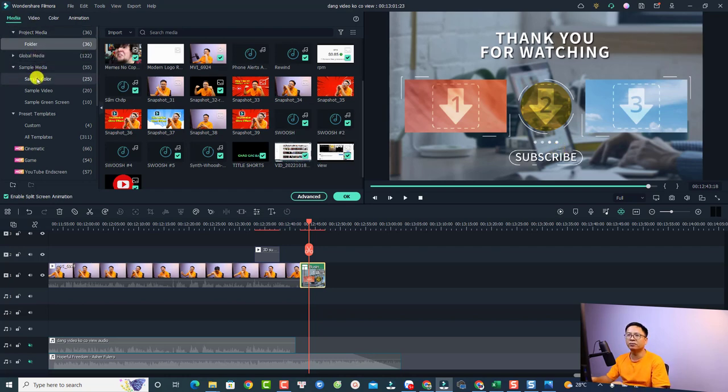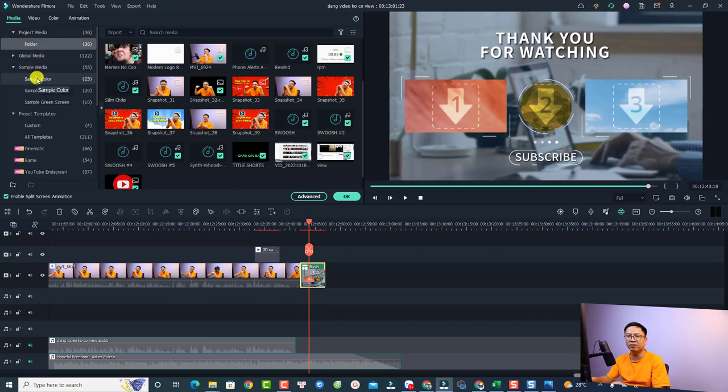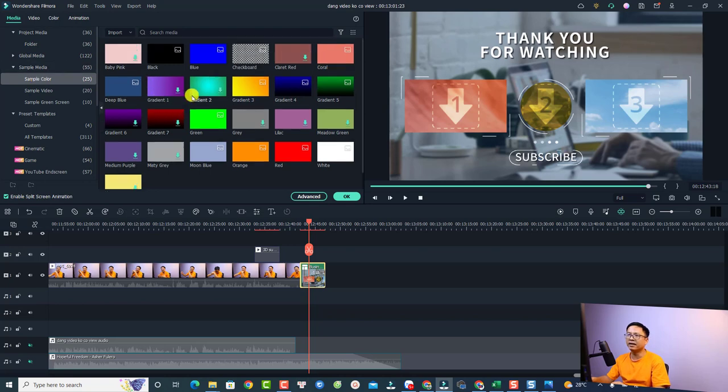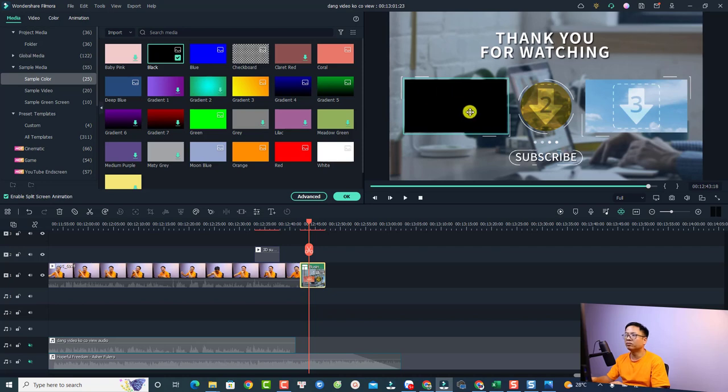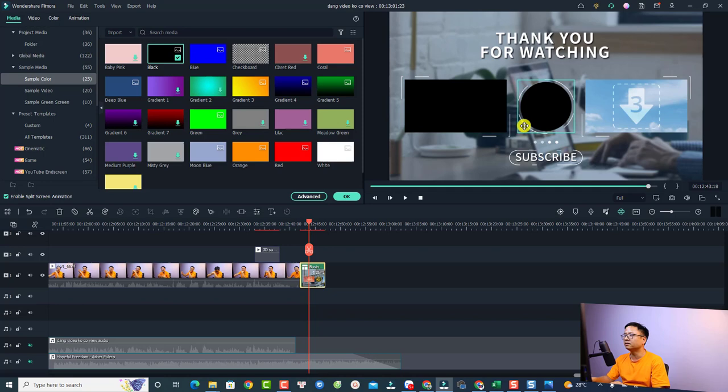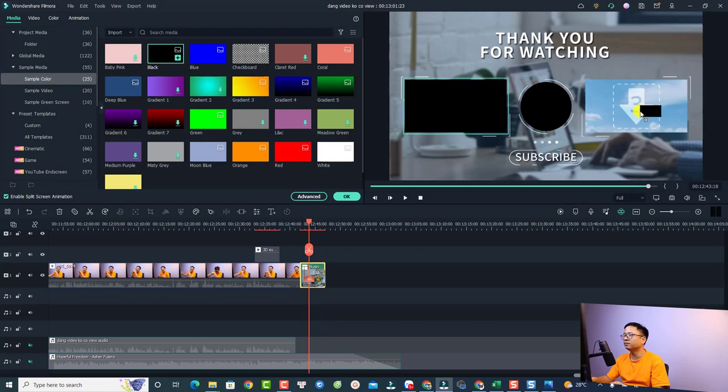And then you want to select sample color here. So for my case I will select black, so just drag and drop it to this position. It will replace the image inside. And you can do the same for the subscribe button and also the next video.